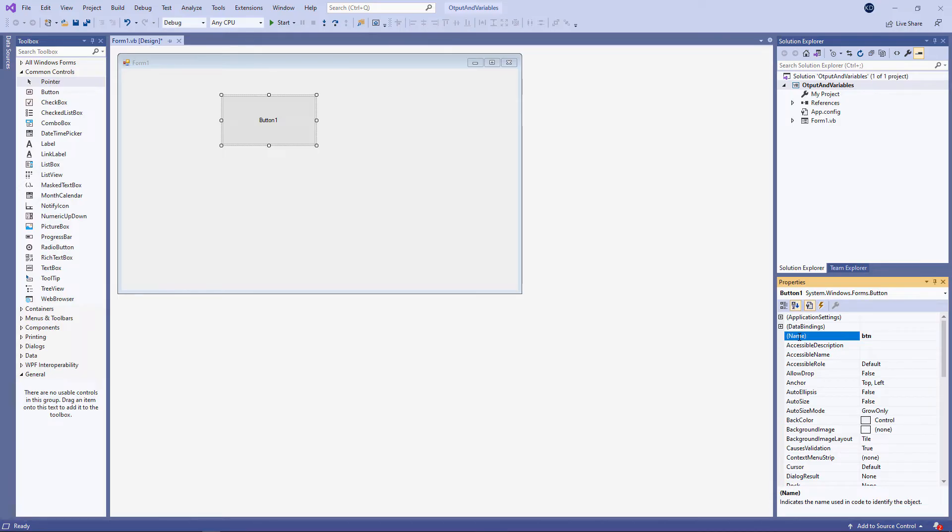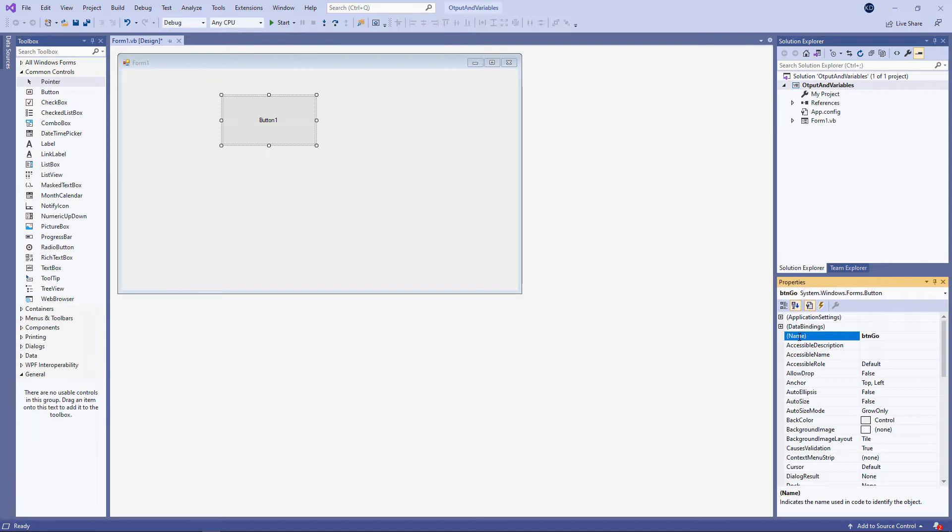BTN, that's my convention, and then go. This is called camel notation because of the capital G. It looks like a camel with a hump on its back. I'm also going to change the text property of the button.